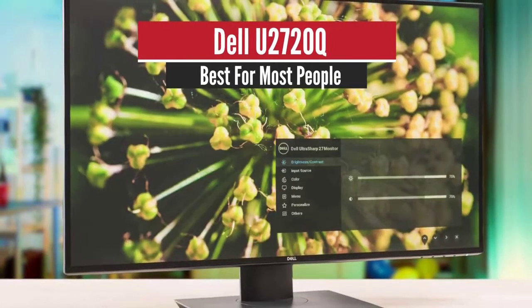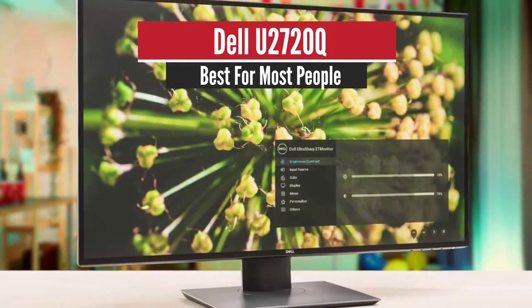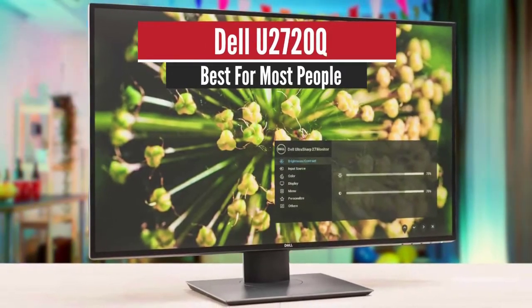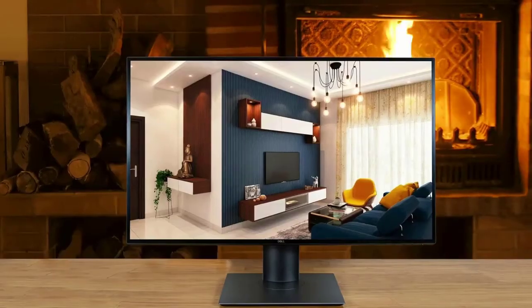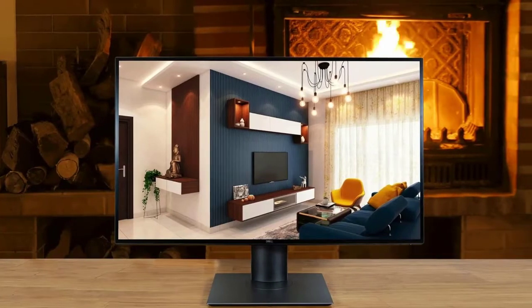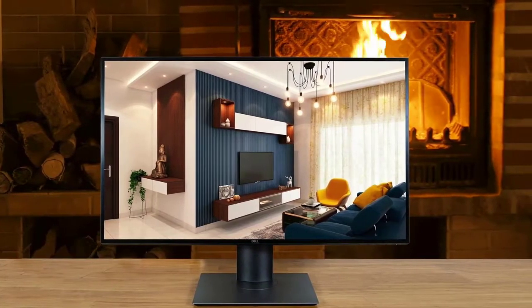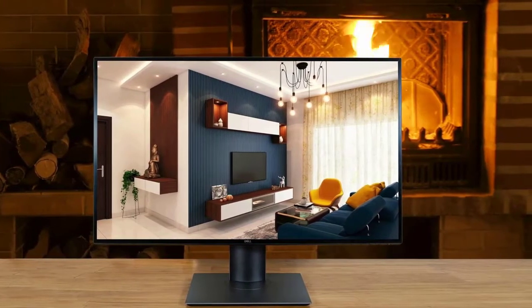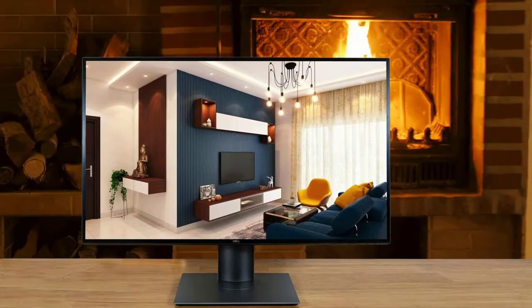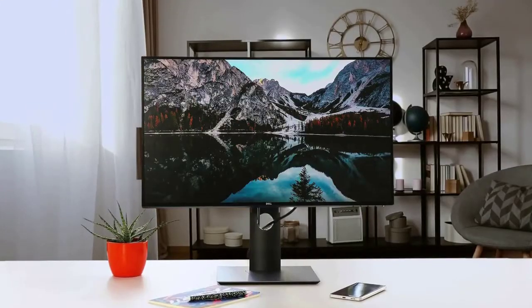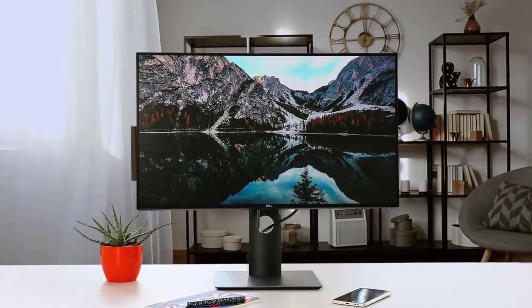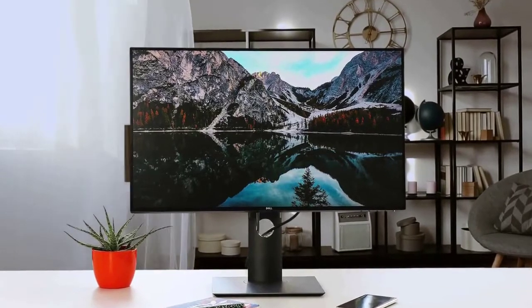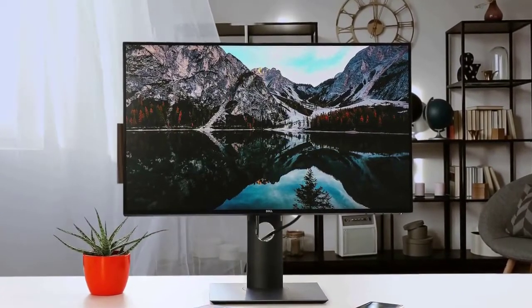Number 4. Dell Ultrasharp U2720Q Best for most people. If ergonomics are important to you and you want something with a better stand, look into the Dell Ultrasharp U2720Q. It doesn't have VRR support like the LG 27UK650W, but its stand offers a wide swivel range. It's very similar to the LG in terms of picture quality.